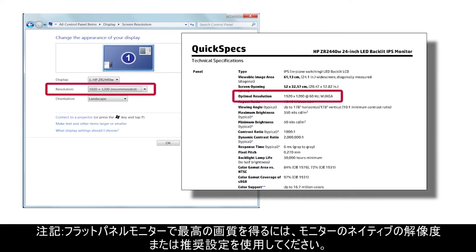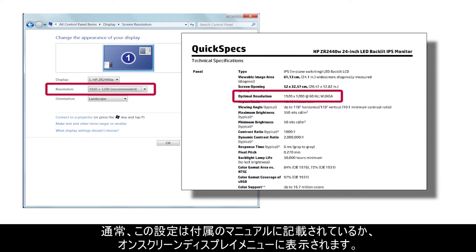For the best image quality on flat panel monitors, use the monitor's native resolution or recommended settings, which is usually found in the documentation that came with it, or in the on-screen display menu.